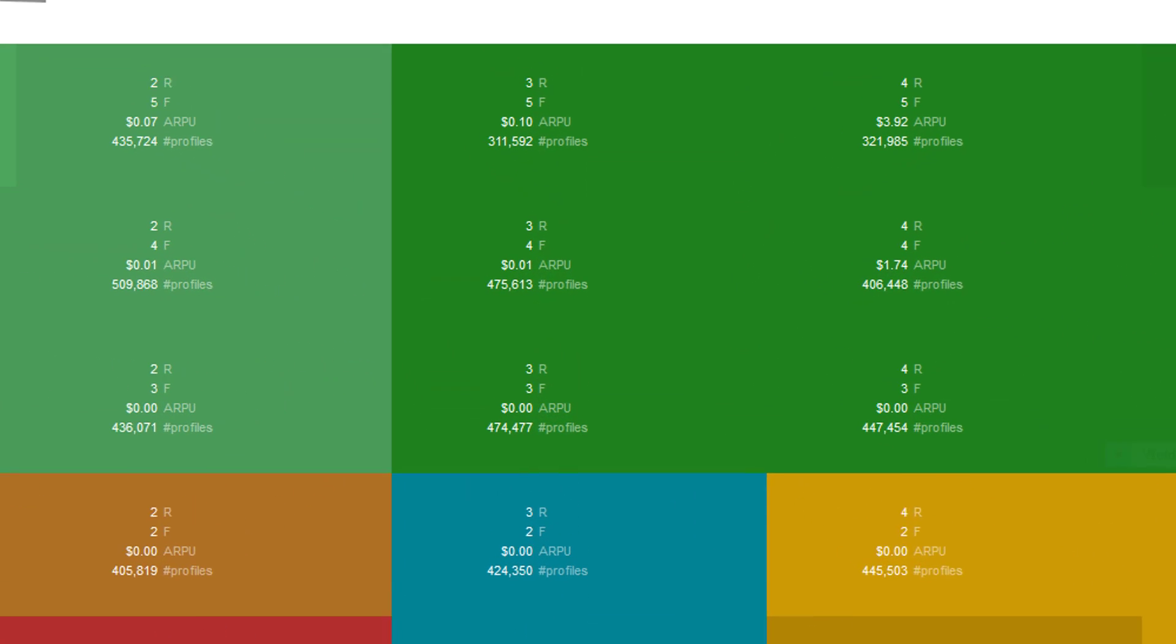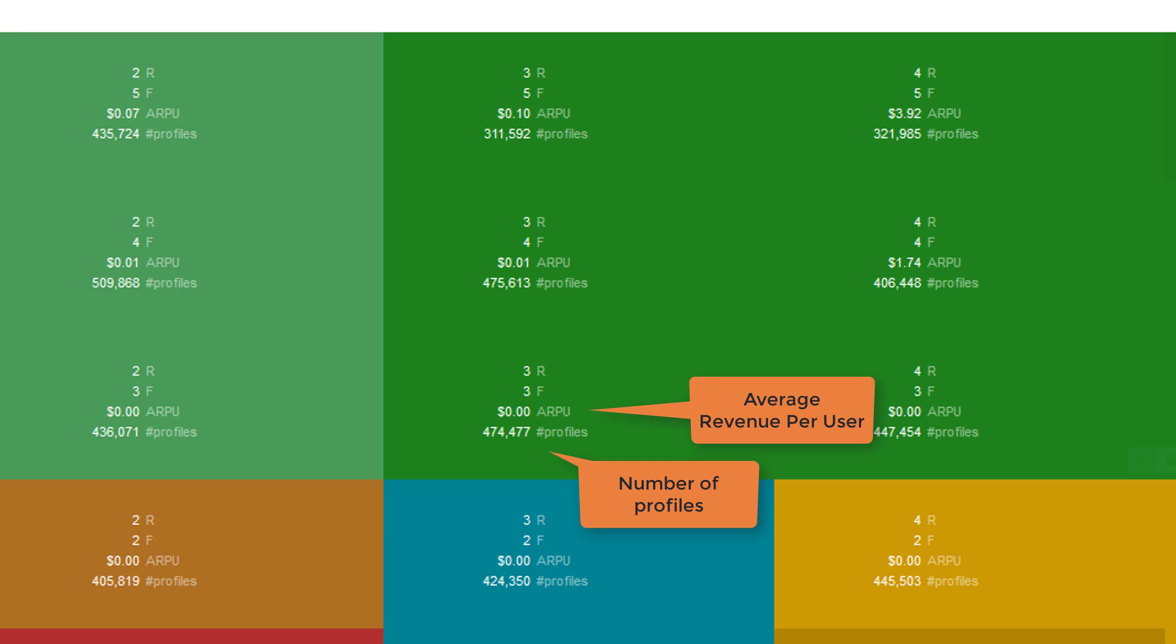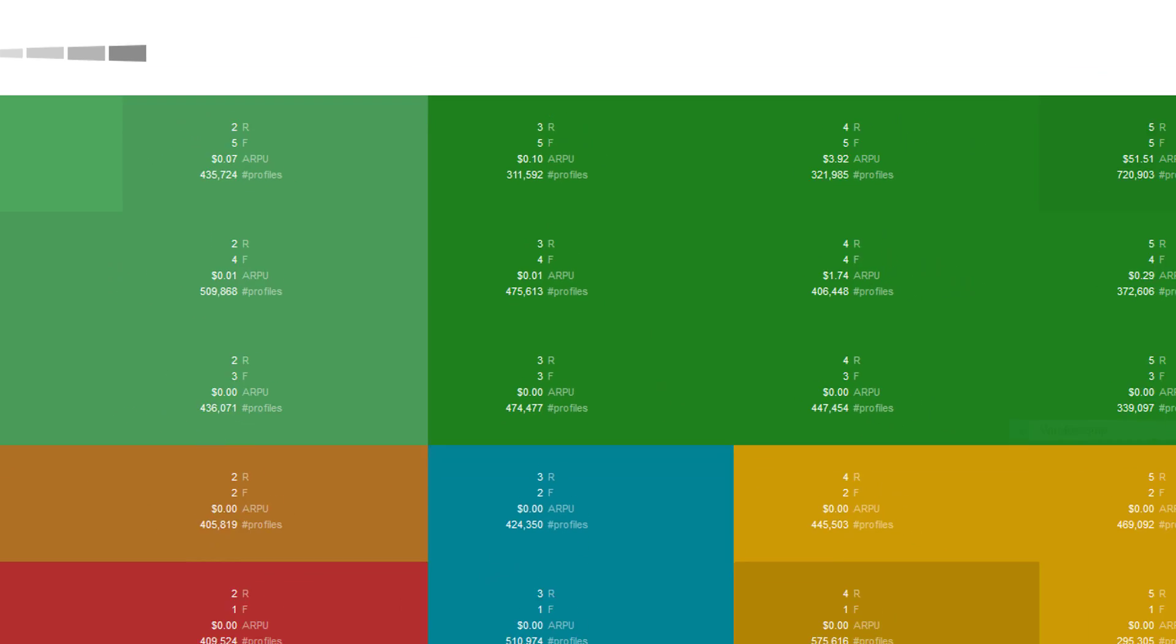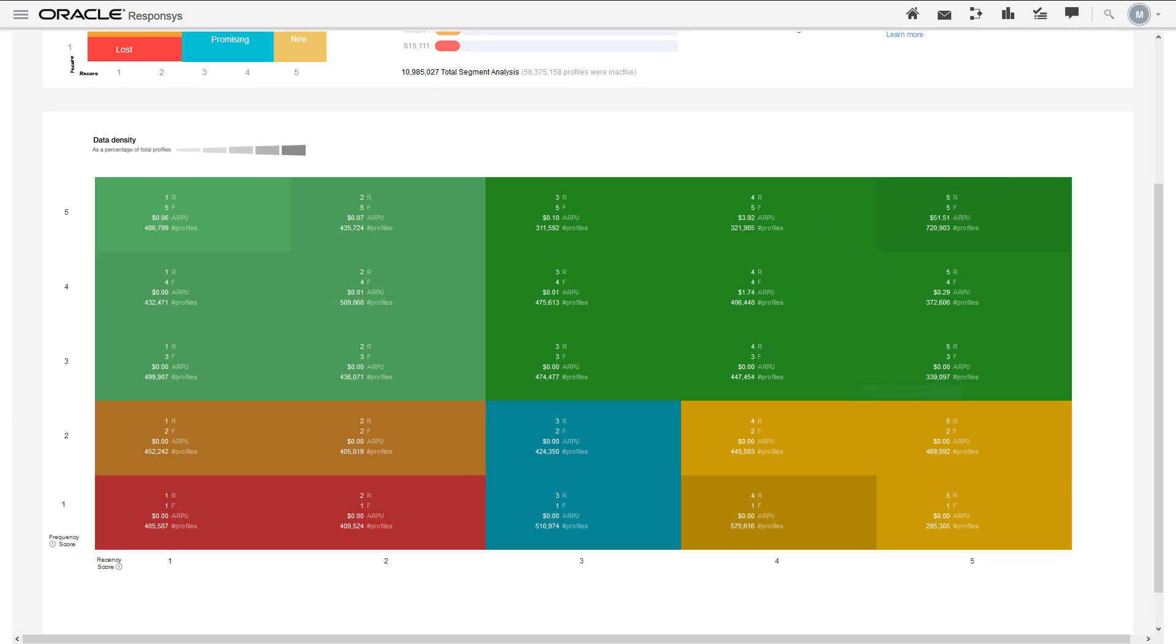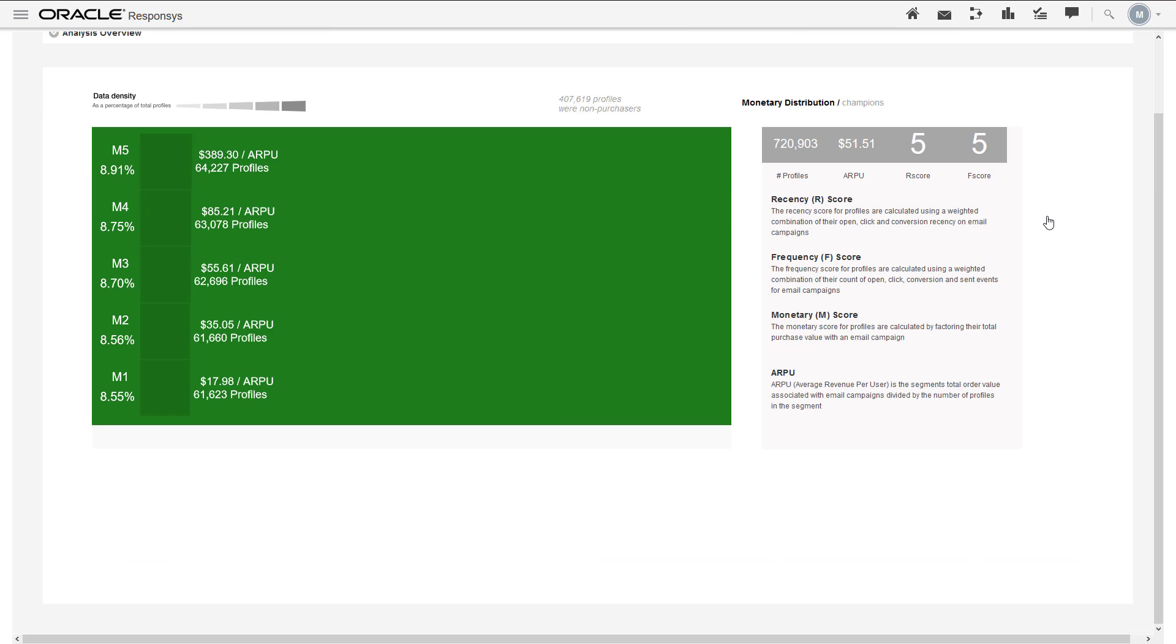Each colored micro segment tile in the RFM dashboard displays the number of profiles, the average revenue per user, the R score and F score. A tile gets darker in shade the greater the percentage of the total profiles that it represents. Click a tile to view the monetary score details for a specific micro segment. For each M score, the chart provides its annual revenue per user, profile count, and the percentage of the total profiles in the micro segment that the M score represents.